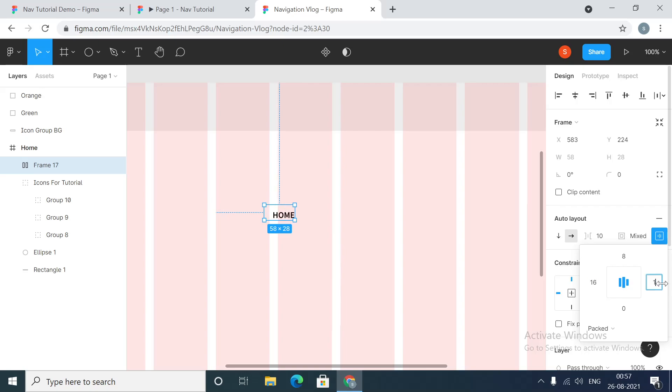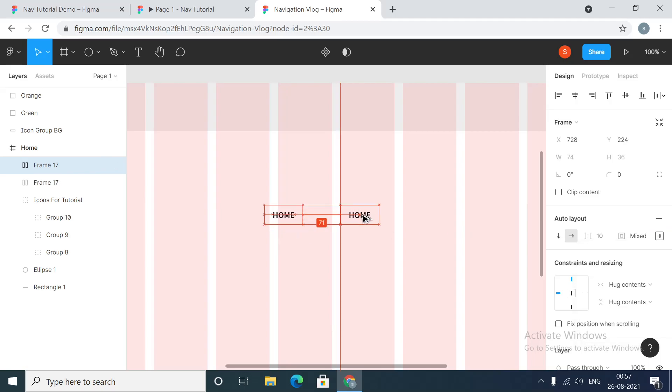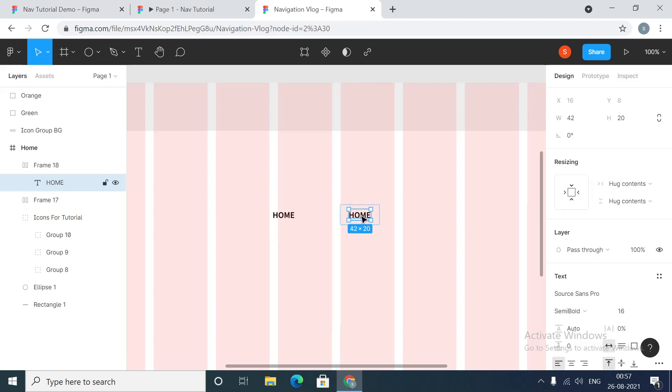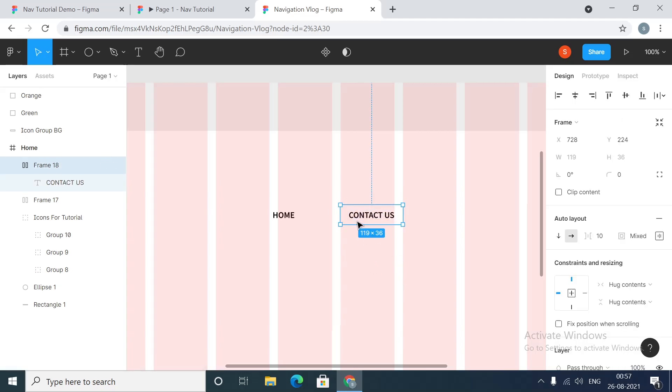So that we don't have to manually add that much space when we create our menu. Now we have got some padding added to this. Since it is an auto layout, if we type something like this, it will automatically add the padding to whatever text you type.